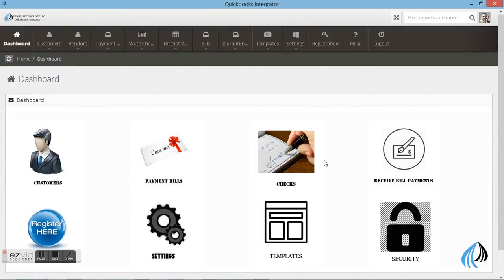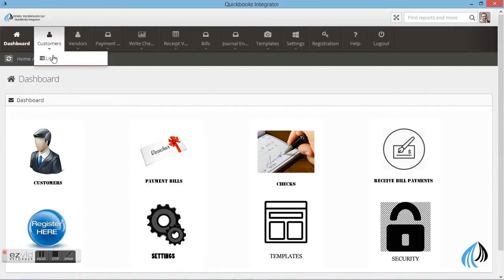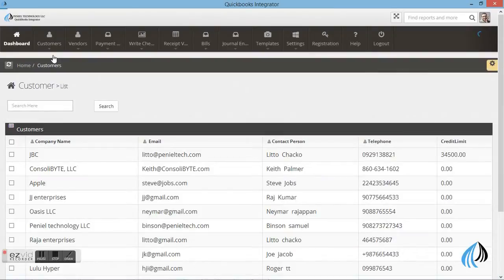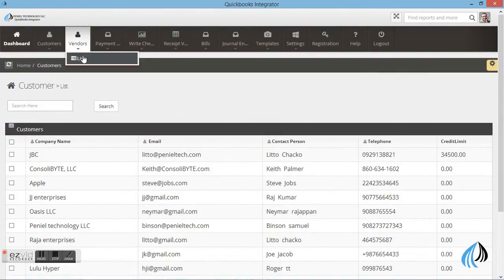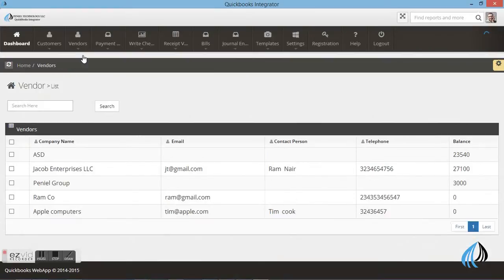We have created an easy solution to print journal entries, payment voucher, and invoice. As per your requirement, we can customize — which is not available in QuickBooks software. Let's go to the dashboard and have a quick look.